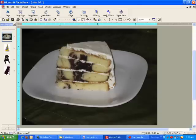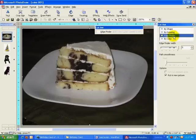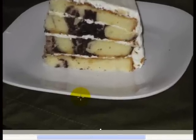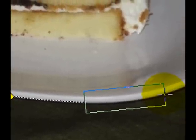Now that I have all of the images I need for this card, it's time to edit them in PhotoDraw. First, I will use the edge finder function to cut out the piece of cake on a plate from the dark background. All I need to do is click on the point where I wish to start cutting, and follow the outline of the shape making sure to keep the edge of my object within the boundaries of the edge finder tool.